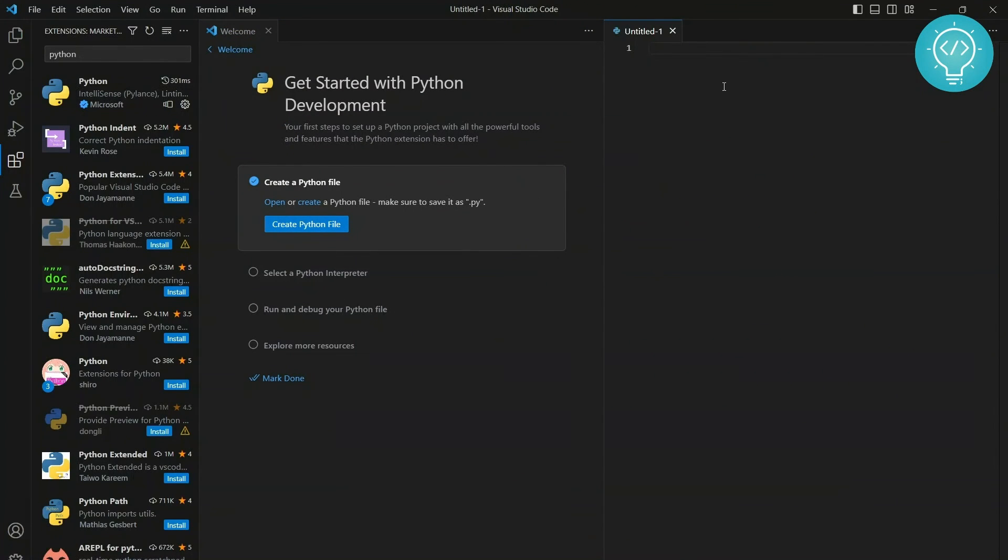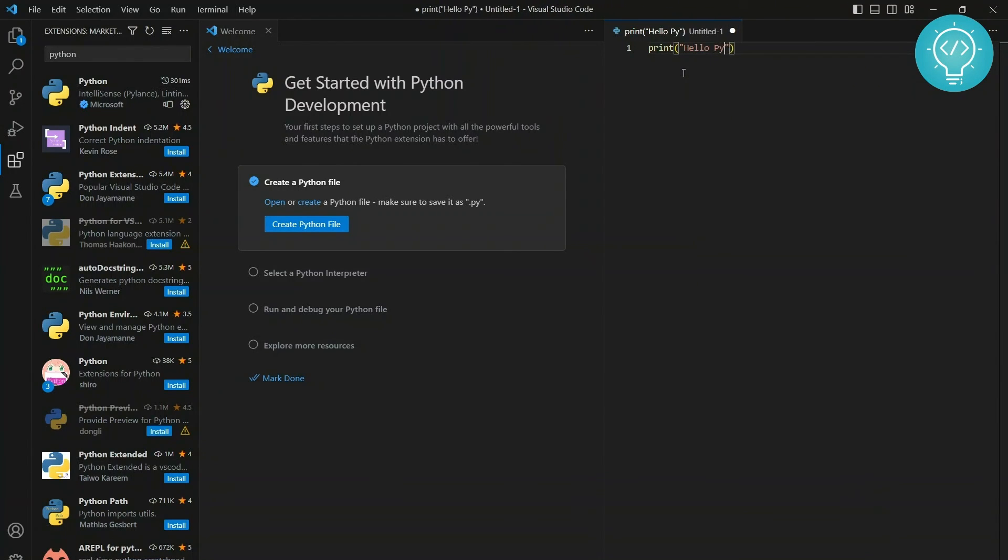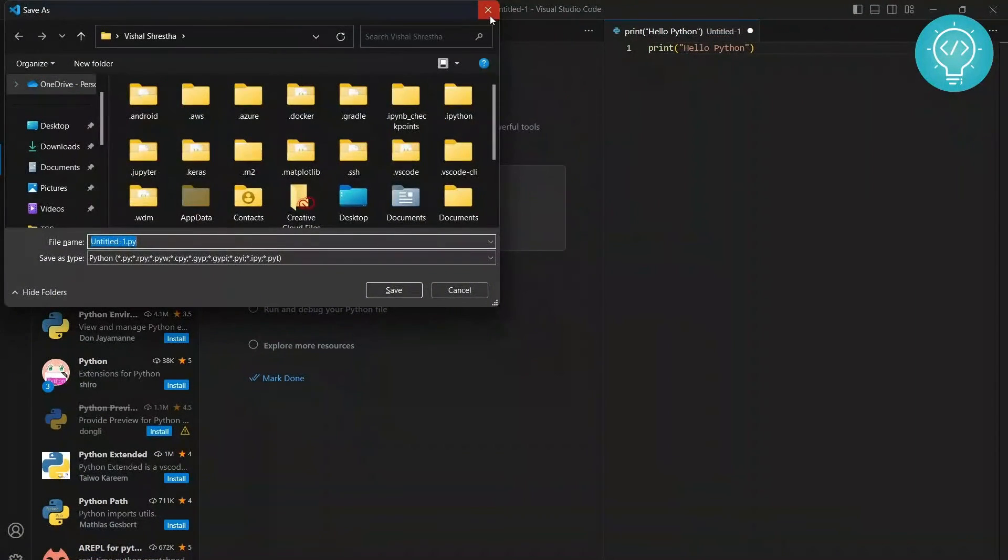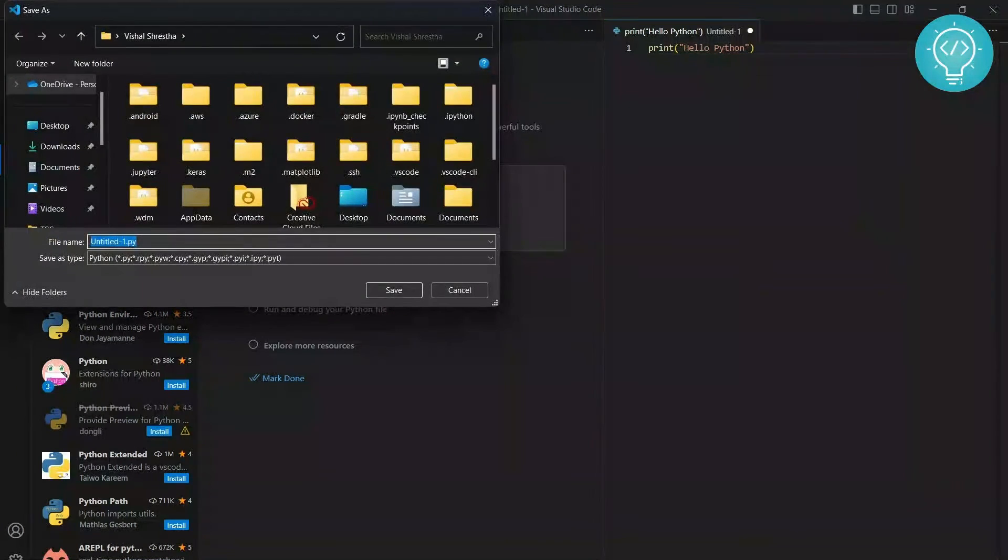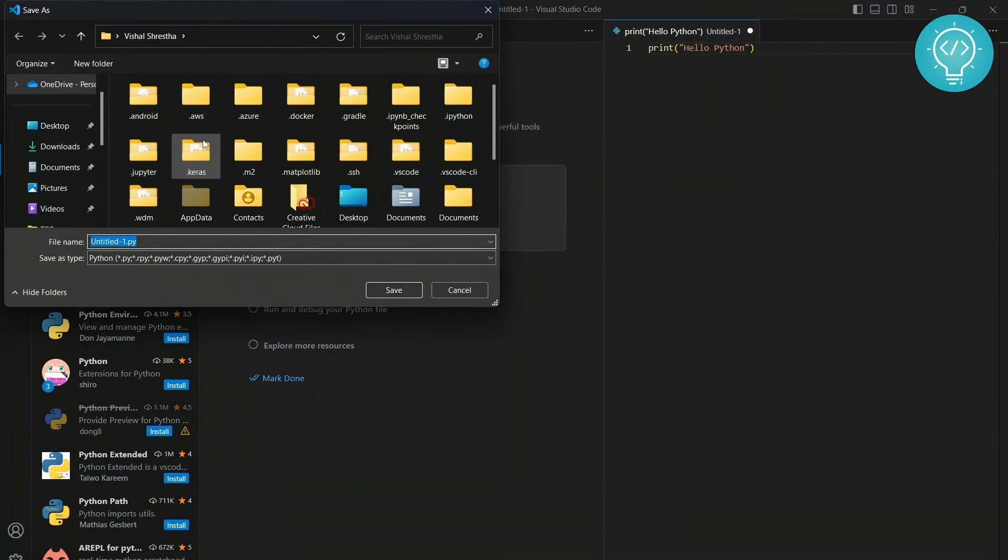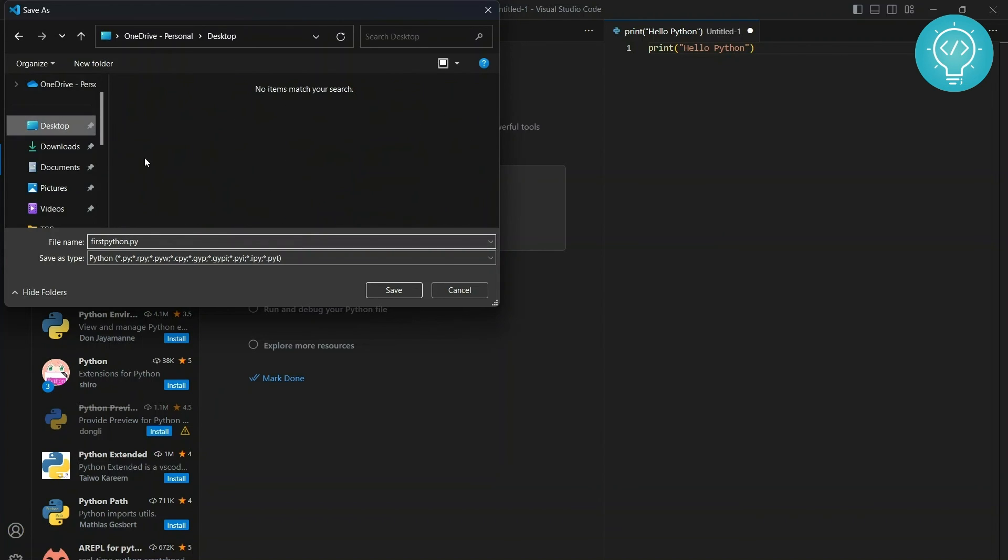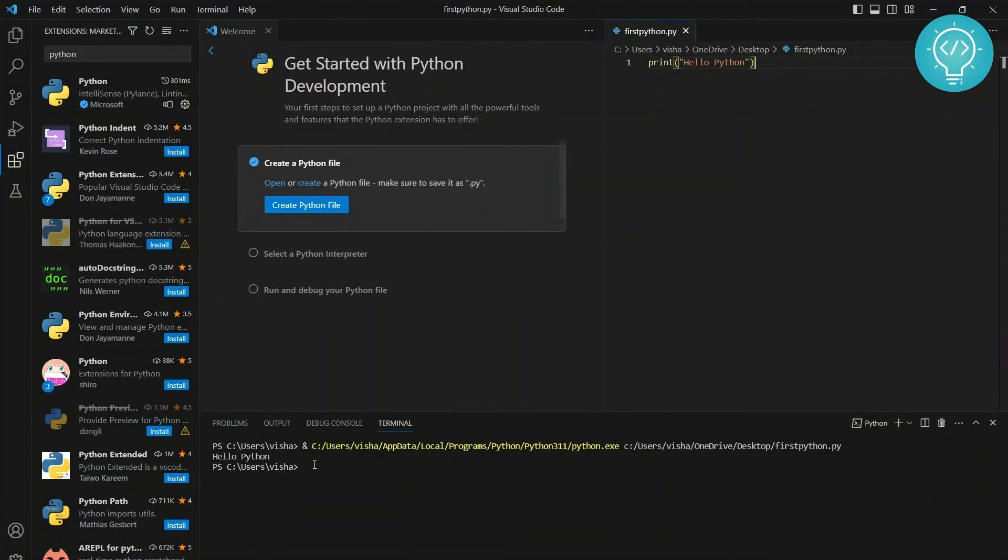So yeah, as you can see here, first let's just create a Python file and let's see how it works. Right now I'll just write 'print' and let's say 'Hello Python'. Okay, so this is my Python file. Now you can click on this play button to run it. First let's save it as 'first Python' on the desktop. It is saved.